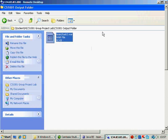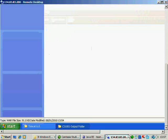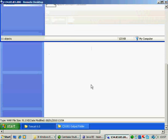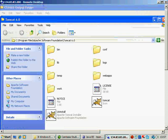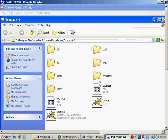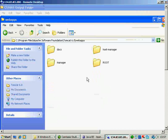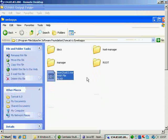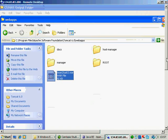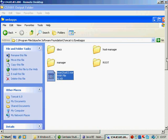Now if you go to this output folder, this is the war file that we just created. So I copy the war file into the Tomcat webapps.